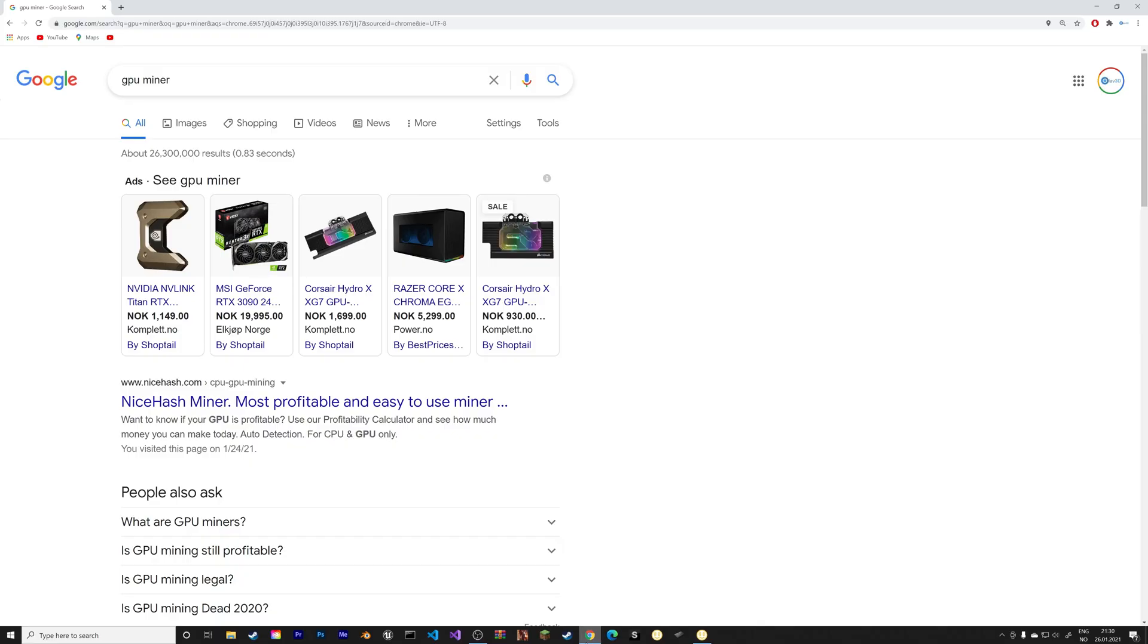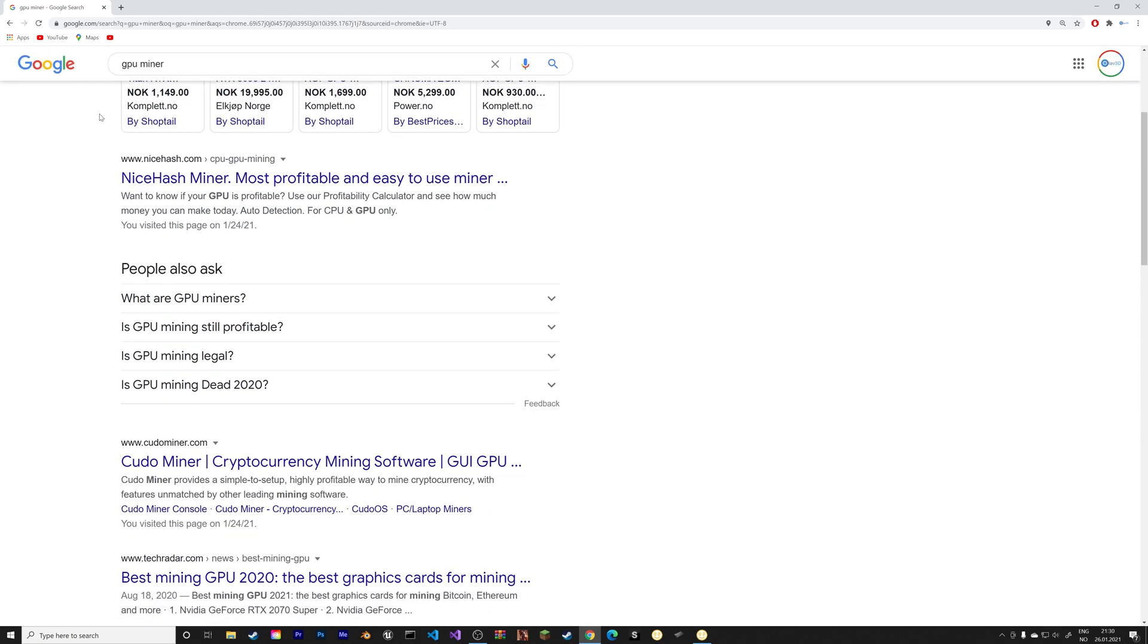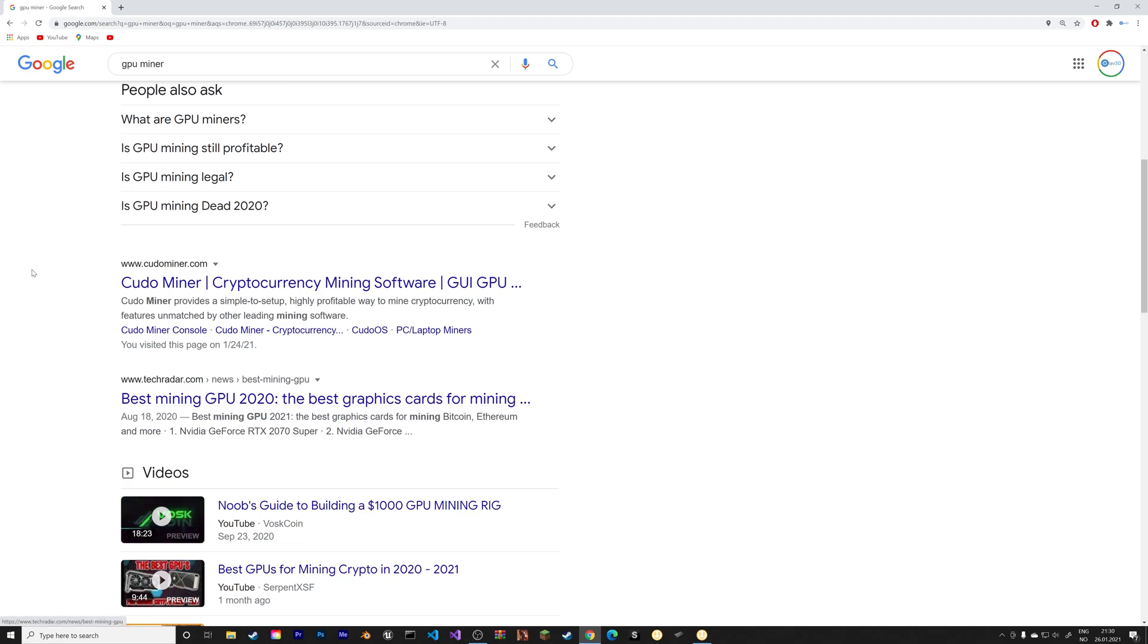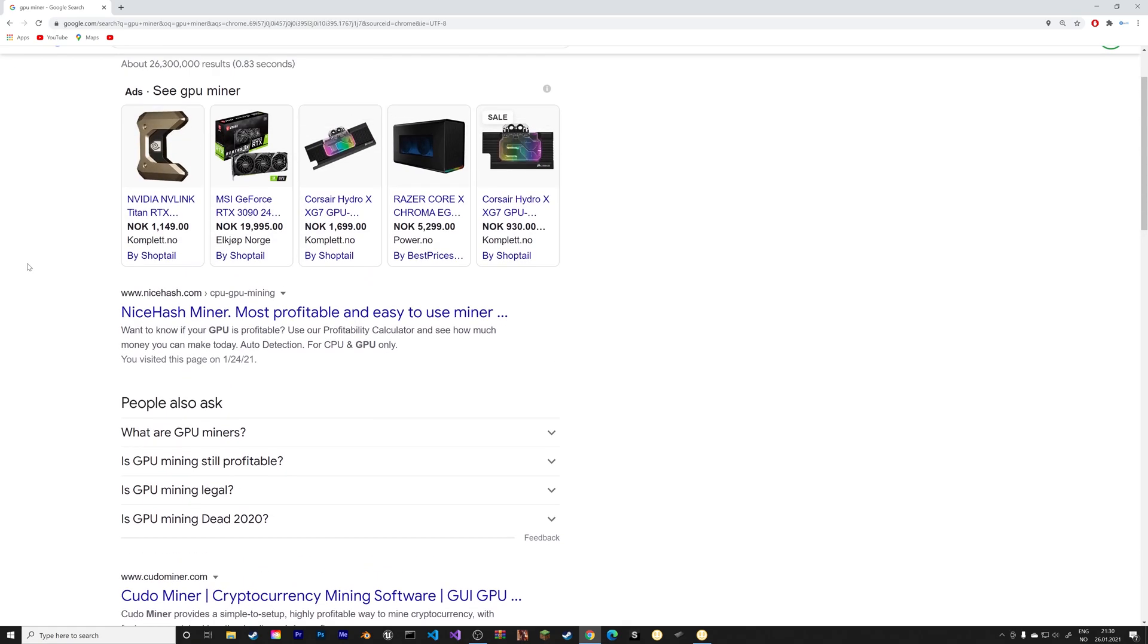Crypto mining allows you to make money by solving cryptographic equations using your computer. To get started, you just need to download a miner. You can choose between many different miners. I personally use the NiceHash miner, and I'm not sponsored, so let's go to that website.